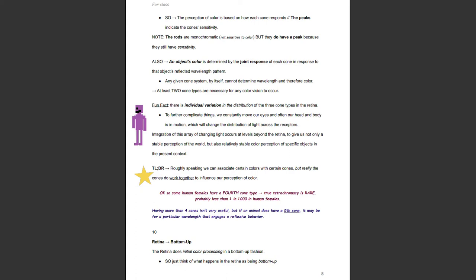There is individual variation in the distribution of the three cone types in the retina. We constantly move our eyes, and most often our head and body are in motion, which changes the distribution of light across the receptors. Integration of this changing light occurs at levels beyond the retina, giving us not only a stable perception of the world but also relatively stable color perception of specific objects. Roughly speaking, we can associate certain colors with certain cones, but the cones do work together to influence our perception of color.